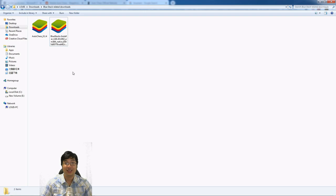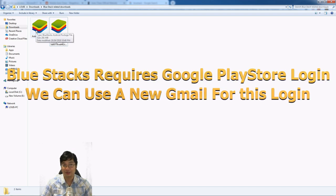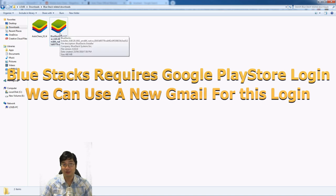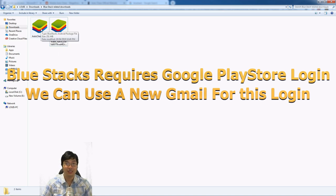Here are the files I downloaded for BlueStacks: emulator installation file and AutoChess game file. After installing the BlueStacks file, I can double click on the AutoChess file to install that game onto BlueStacks.